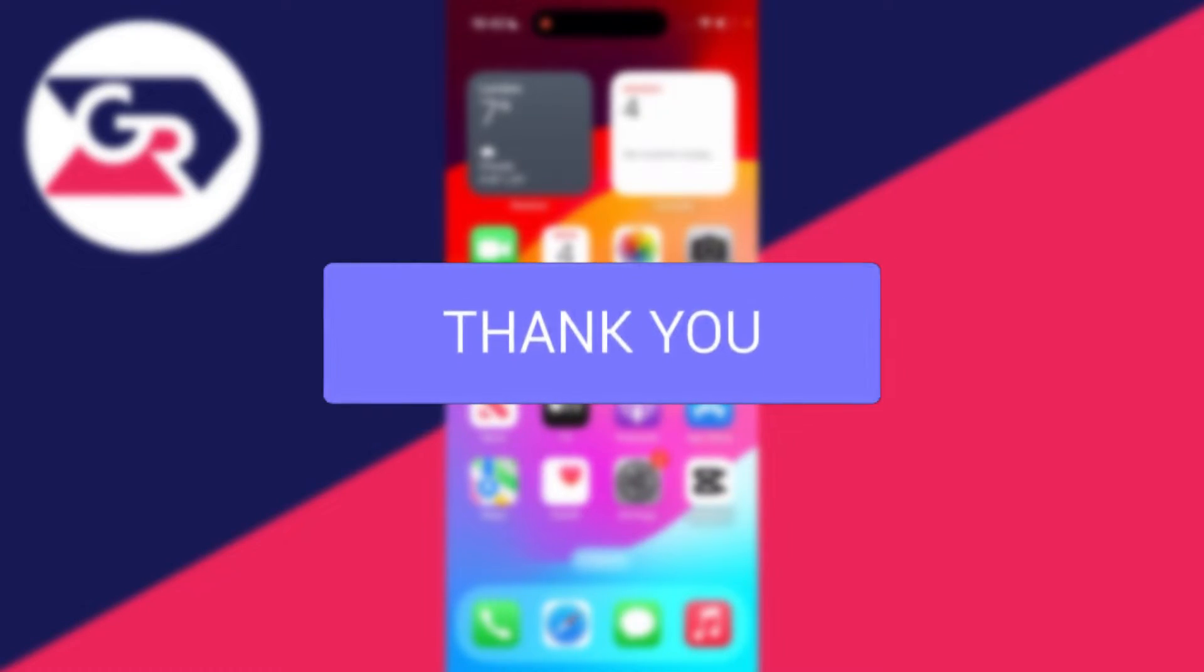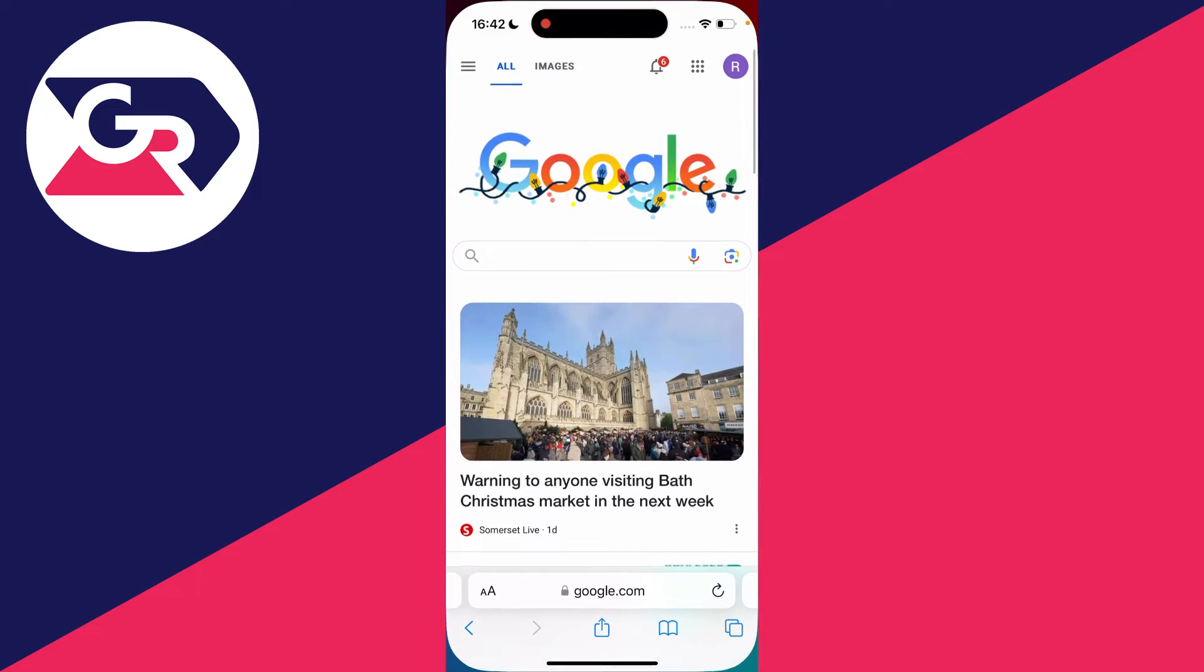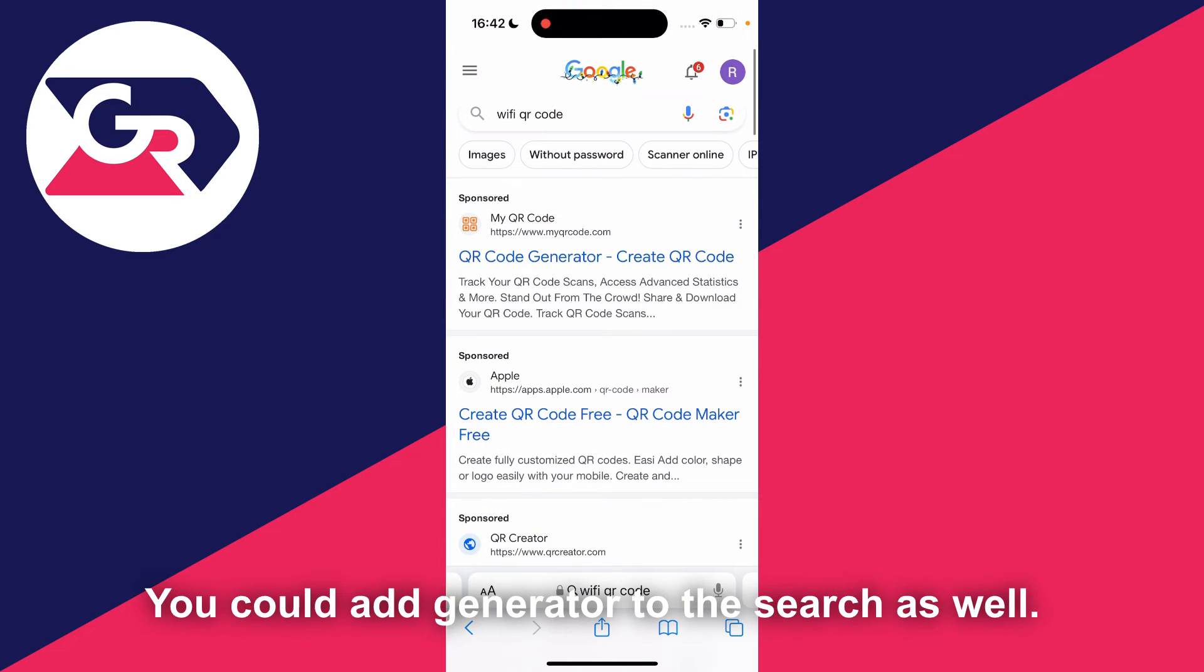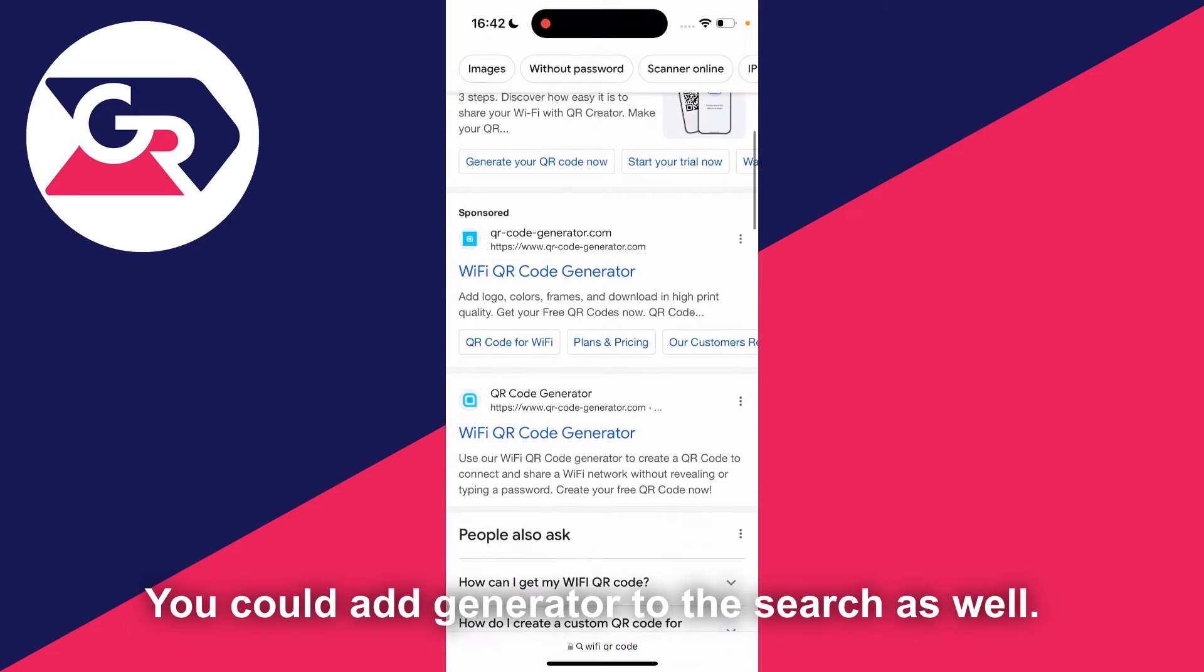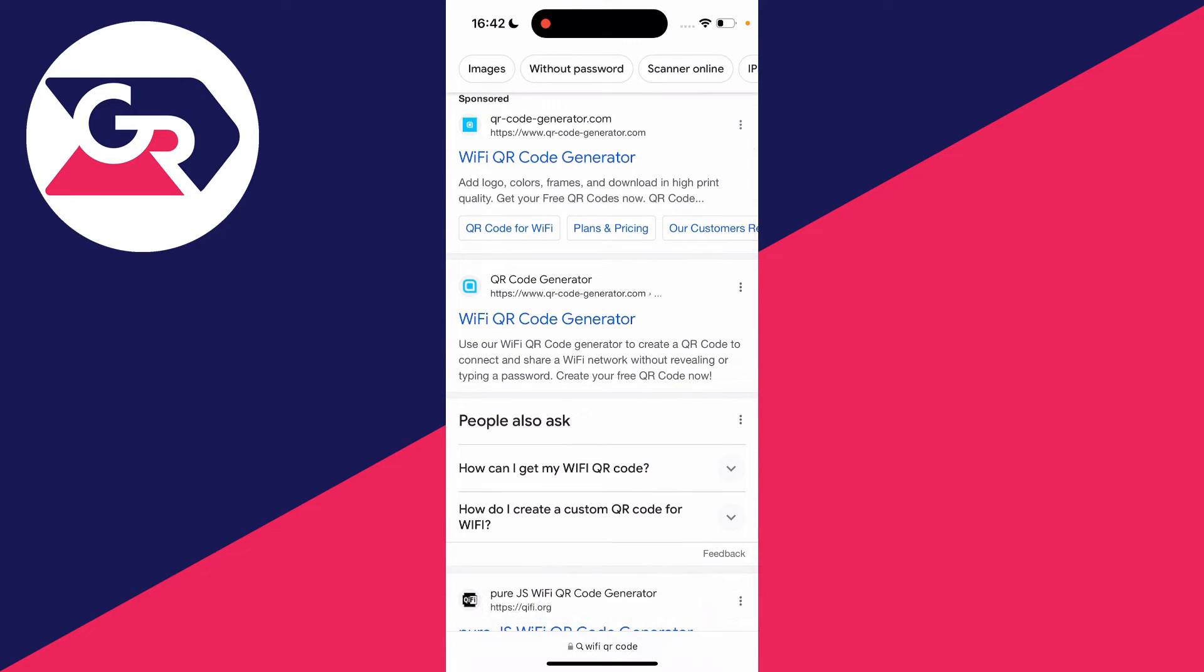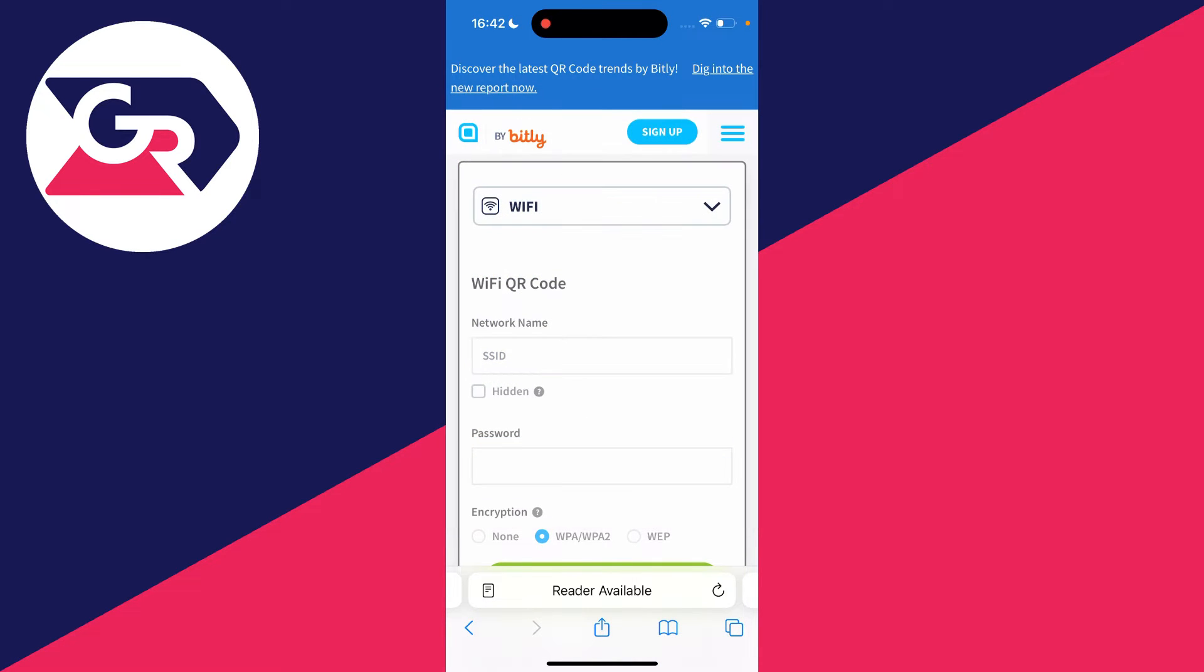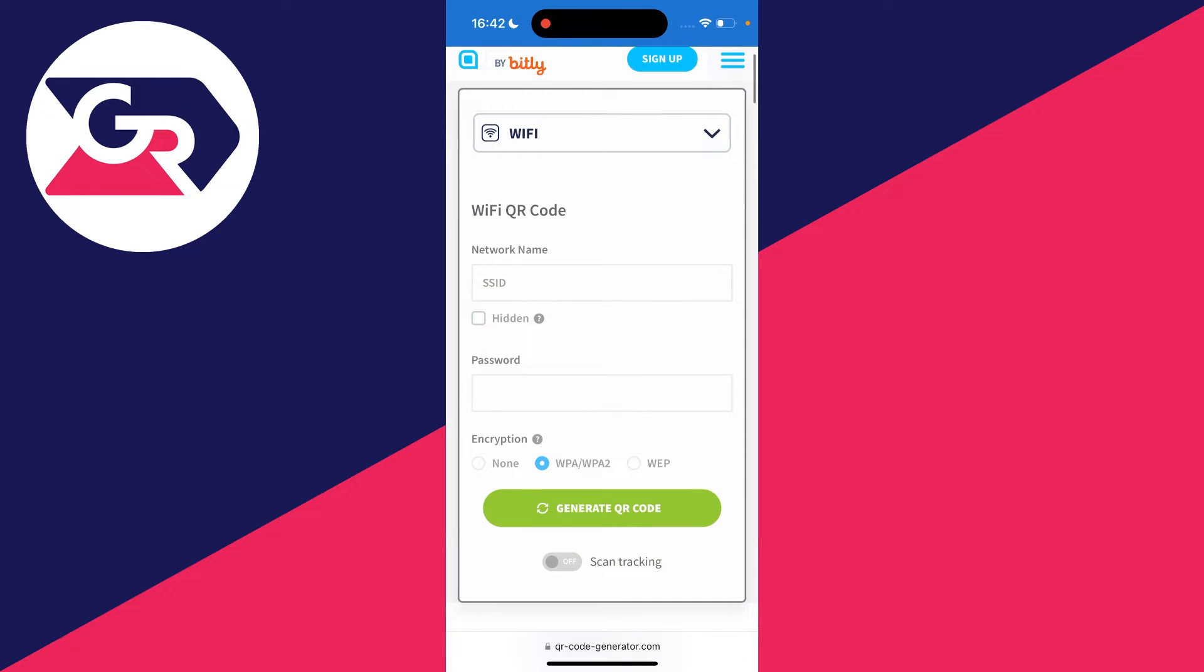First, open a browser on your iPhone. I'll use Safari. Search for WiFi QR code, scroll down, and the website I use is qr-code-generator.com. Once you're there, make sure WiFi is selected, and then we need to enter some information.